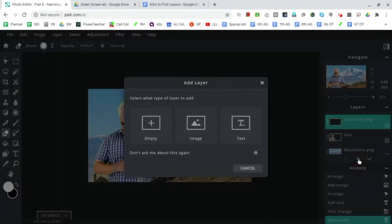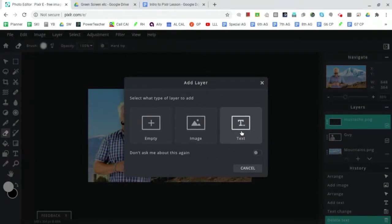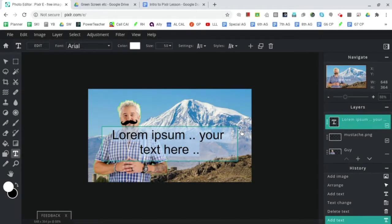We're going to add a text layer this time, not empty, not image, because we're going to add text. Once you've added it, it automatically puts in some random text - some of it is in Latin and then the rest is your text here.